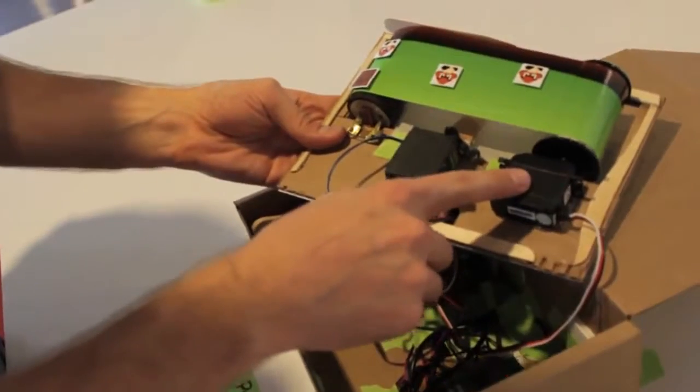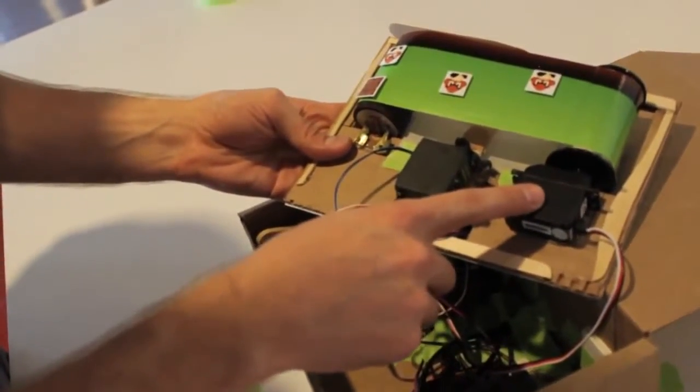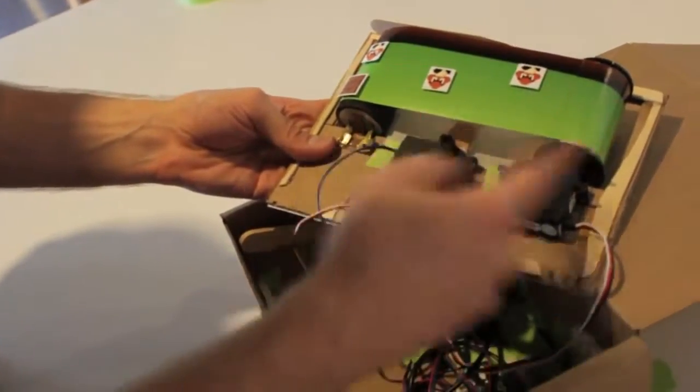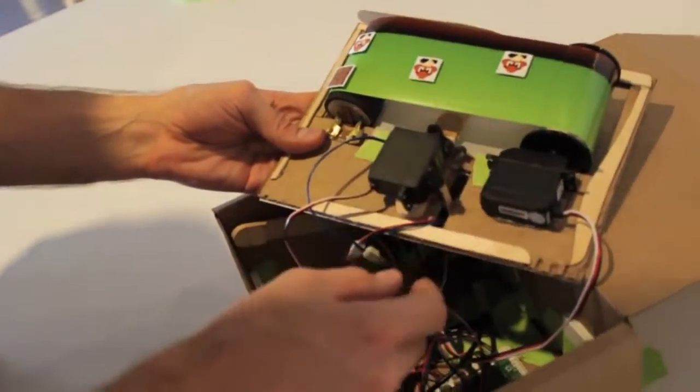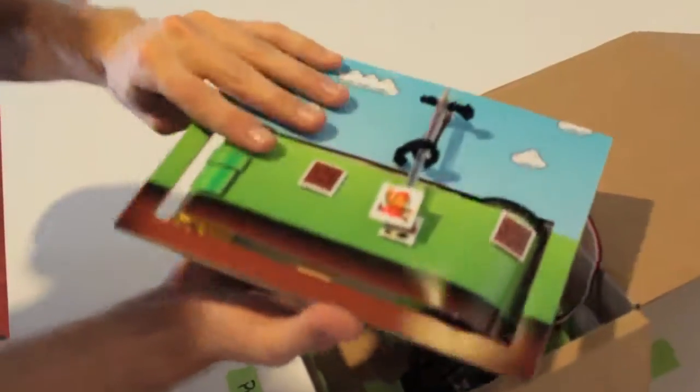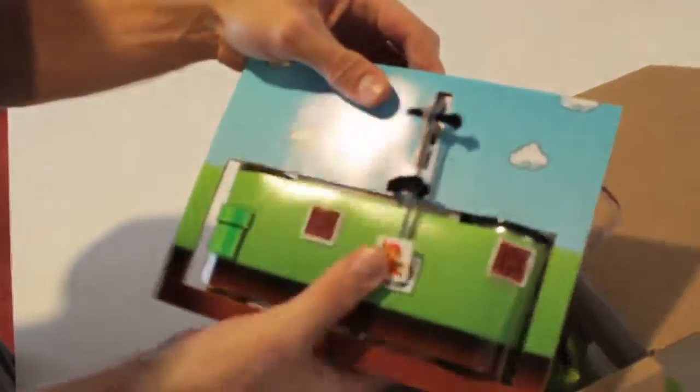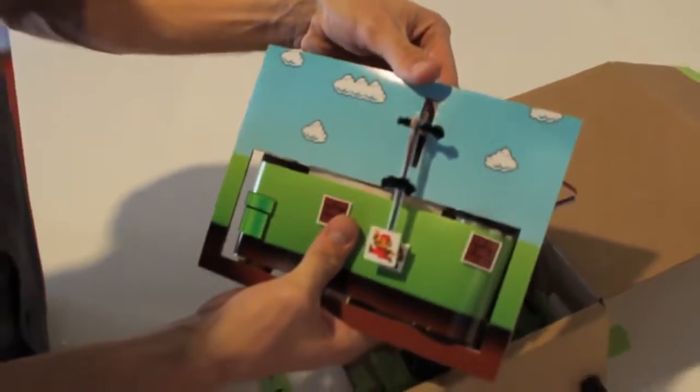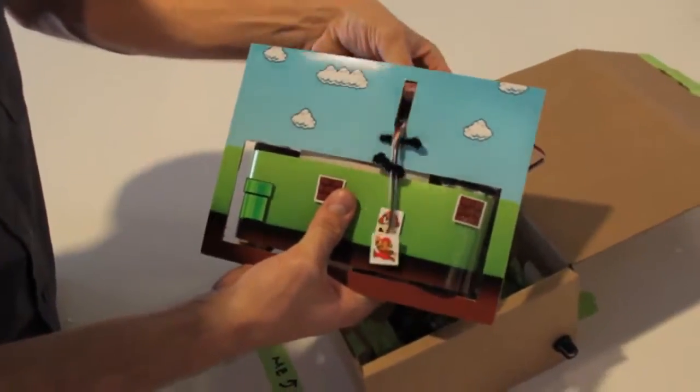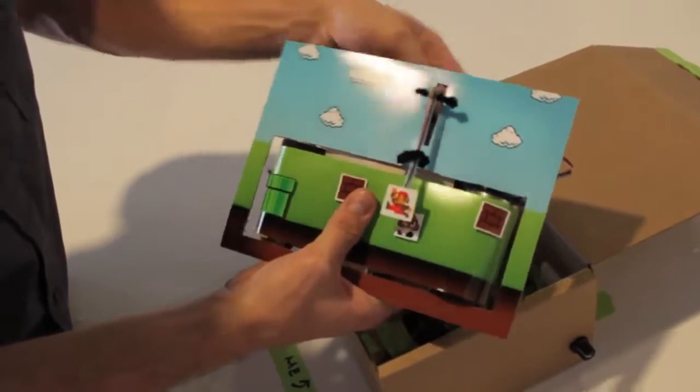So there's one servo here. This is a continuous rotation servo, so it spins the background. And then the little arm up front here is a servo that moves your character up and down.